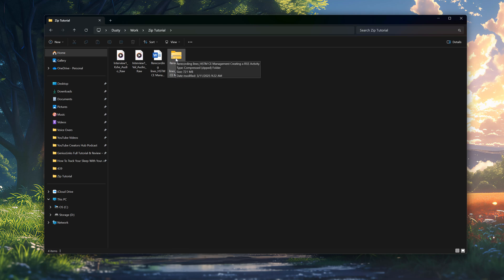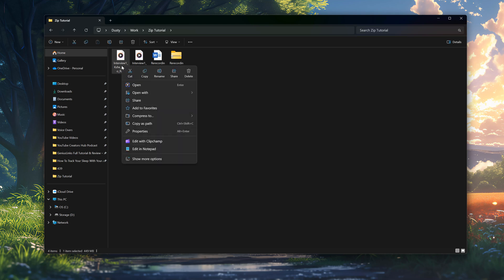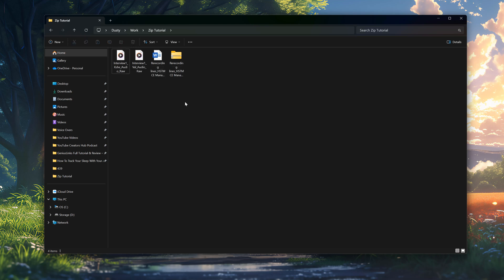Now, when you send this or attach this, it will be much smaller as opposed to attaching all of the files one by one. And just quickly, just so you know, you can compress one file. So you can right-click on a singular file and then go to compress to and zip that file. But it's more than likely going to be happening when you have multiple files.